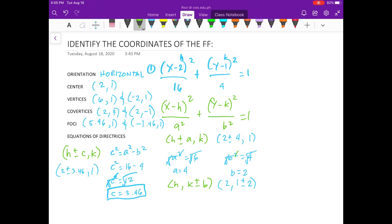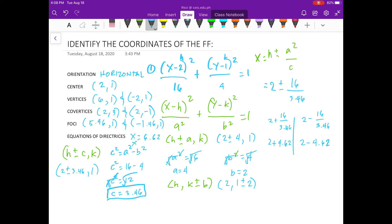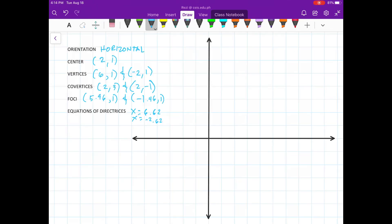For the equation of the directrix, we need this one. Substitute the values — we have... Divide: this is 4.62. So, therefore, our directrix is equal to... Now, let's graph this.